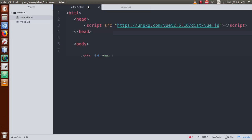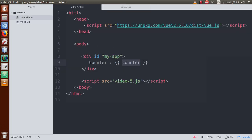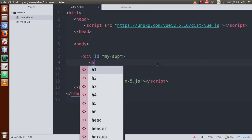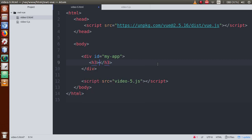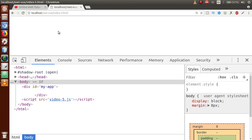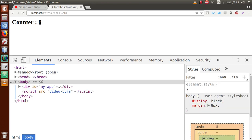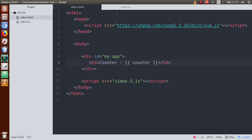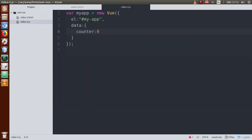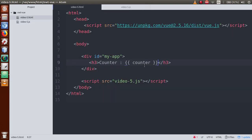Save this file, and within the h3 tag bind the counter. If we save this file, go to the browser and refresh the page — we can see the counter value. We have a counter value of zero set in the back end, that is in the Vue instance. Now we are going to create two buttons with click event and double click event to set this counter value.